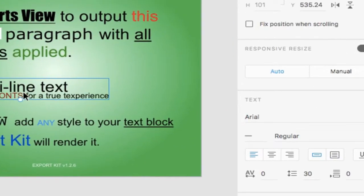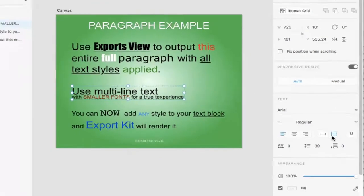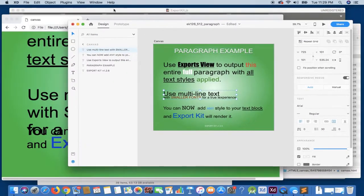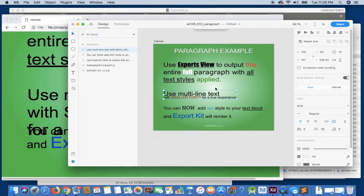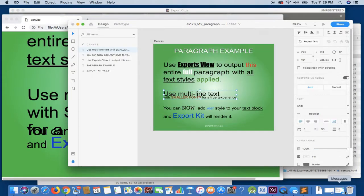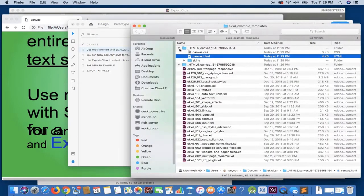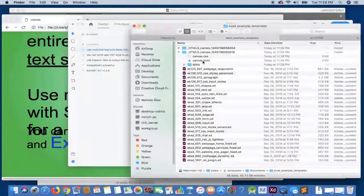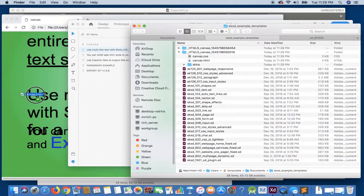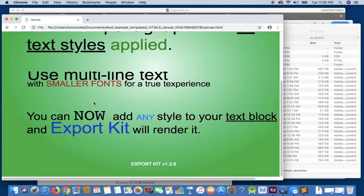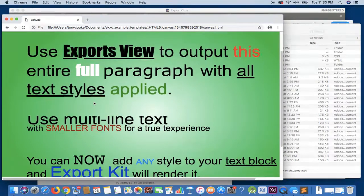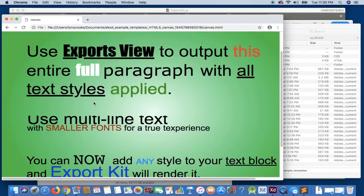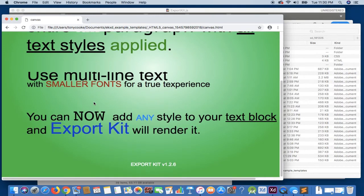Now, what we can do is, probably the easiest route is simply change this to a paragraph. And if we re-export, you'll see here that it applied all the styles correctly as it should within the actual document itself.